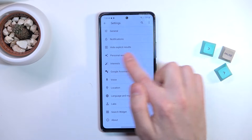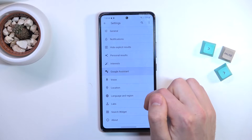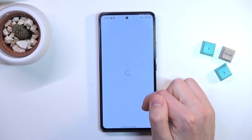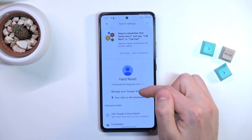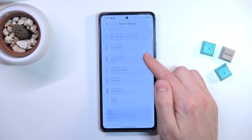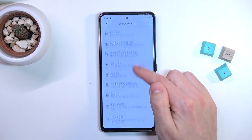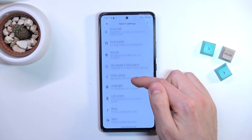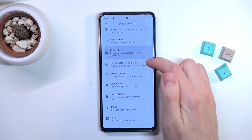Then go into Google Assistant, and in this menu scroll down and find the General option.